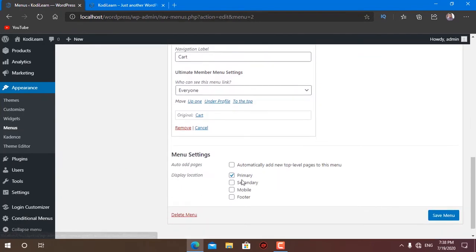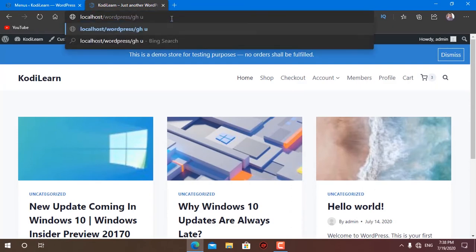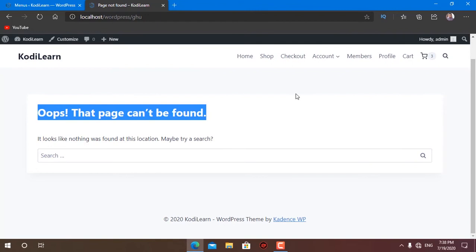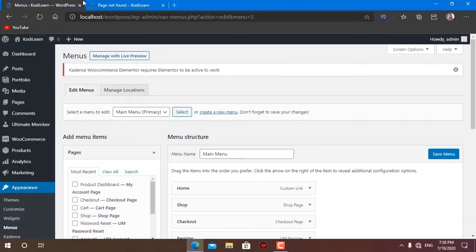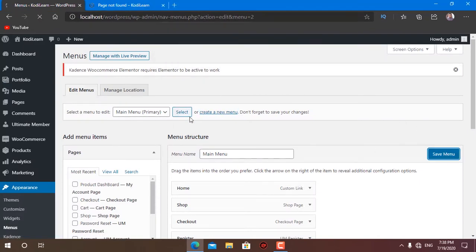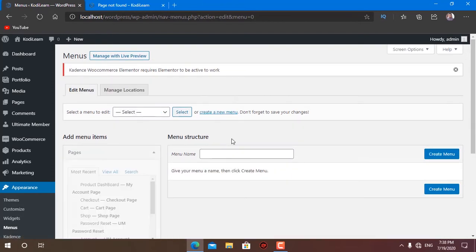Let's also create a different menu for the 404 page. Suppose I go to any URL that is not on my website — I do not want to show home, shop, checkout, and all those options. I can just click Create New Menu and create a new menu for the 404 page.